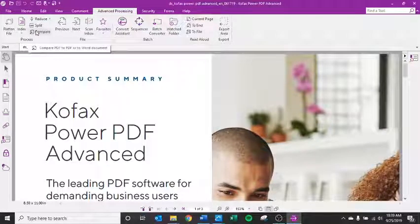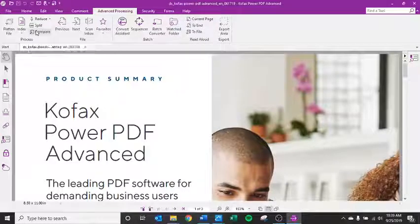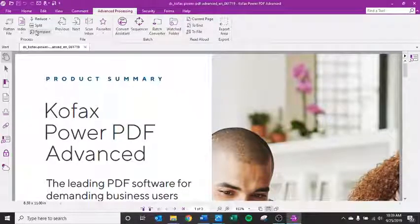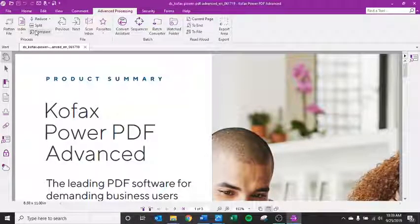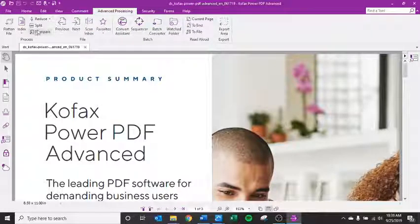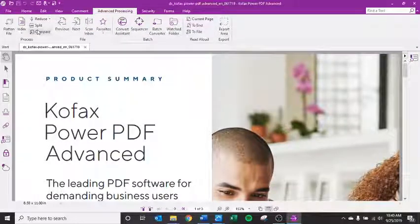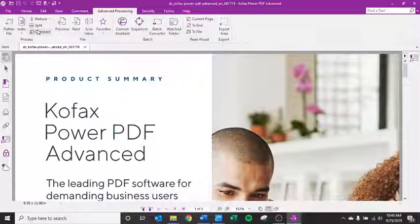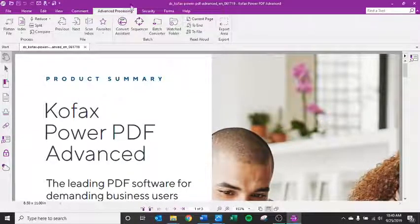This will allow you to compare one document to the next and notice any changes or differences from that first document to the next. This could be very useful in the legal field or if you've made different versions of a document and you want to see what changes were made from one to the next.